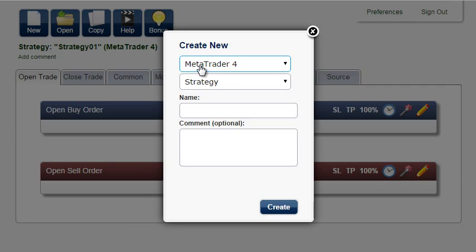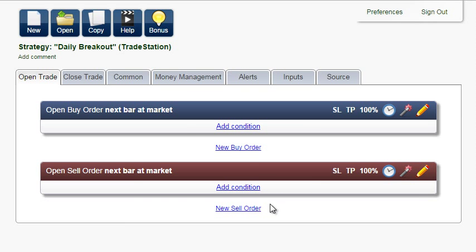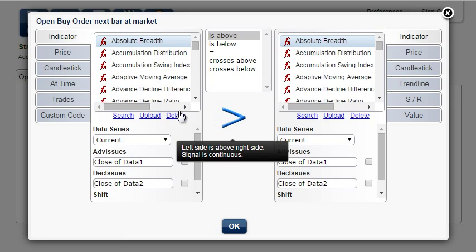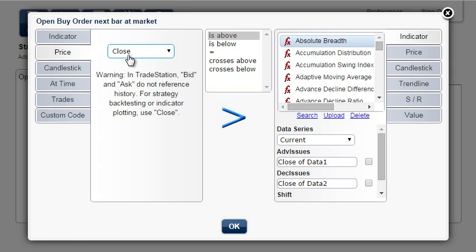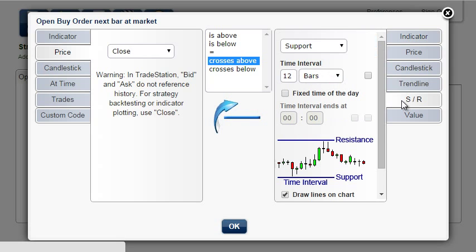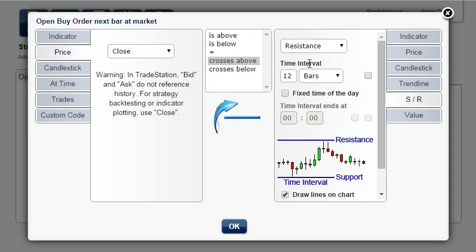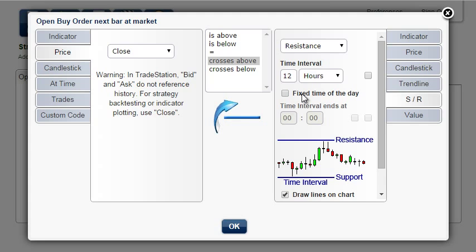Create a new TradeStation strategy, and call it Daily Breakout. Add condition: price — we will use the current close price — crosses above resistance. The time interval will be 12 hours at a fixed time of the day, and the time interval ends at 10 o'clock.